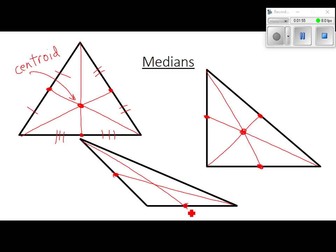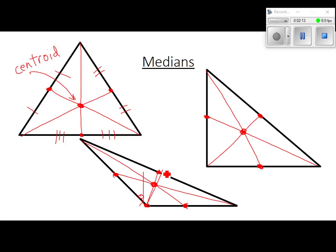Remember: connect the midpoint to the vertex — it's the midpoint of the opposite side. How do you know where the opposite side is? If I'm standing right here on this vertex and I walk straight out from it, that's where I head. So you've got to be able to find that opposite side. What's that point called again? Centroid.